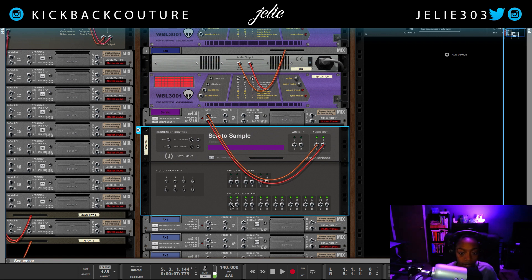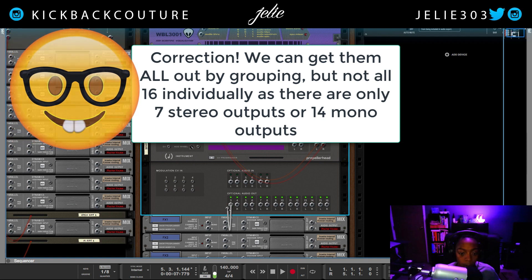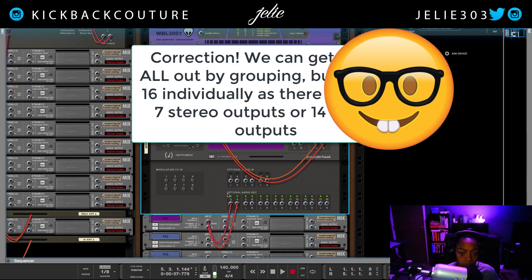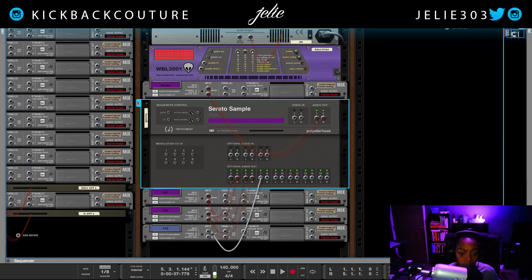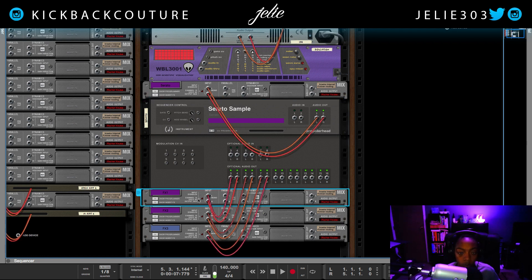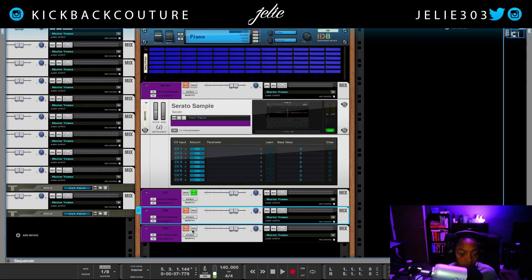We're going to drag the optional outs — we have seven here. Ideally, if we had 16 different chops we wouldn't be able to get all of them out, but I'm only using three at this point. I'm going to take this to the input: this will be the first group of samples, this the second, and this the third — corresponding to Mix Channels 1, 2, and 3.